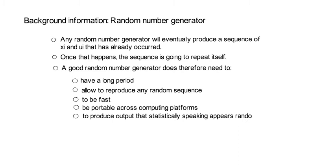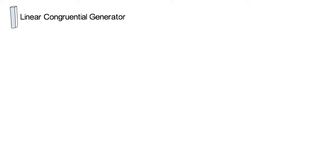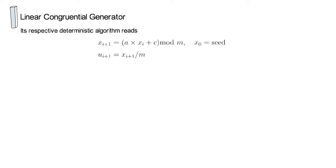So, therefore, let's move on and let's look into one specific random number generator, namely the linear congruential generator. And as I've just indicated, the linear congruential generator is one approach to produce uniformly distributed random variables. Now, its respective deterministic algorithm reads as in the next set of equations.